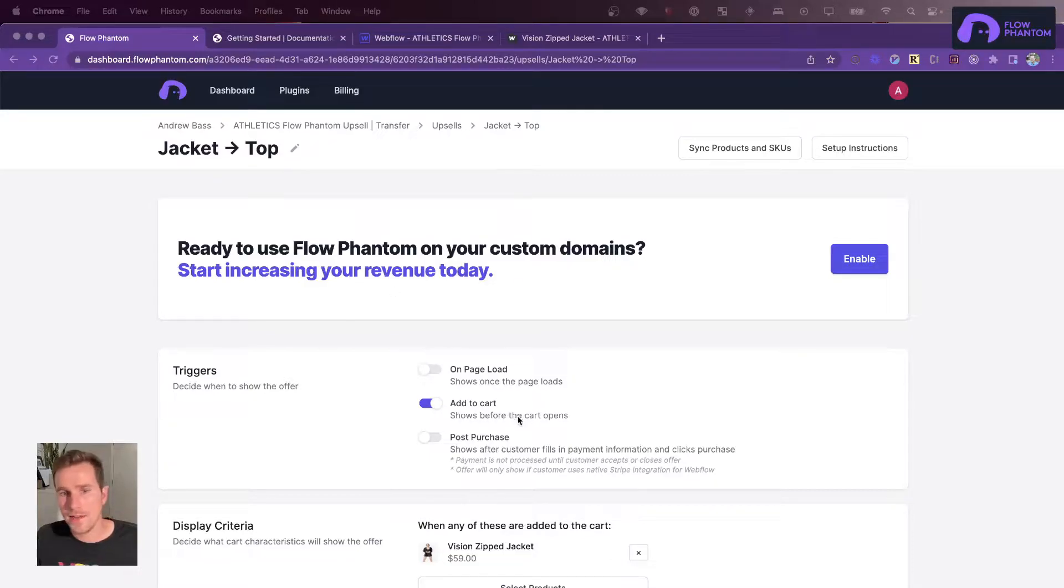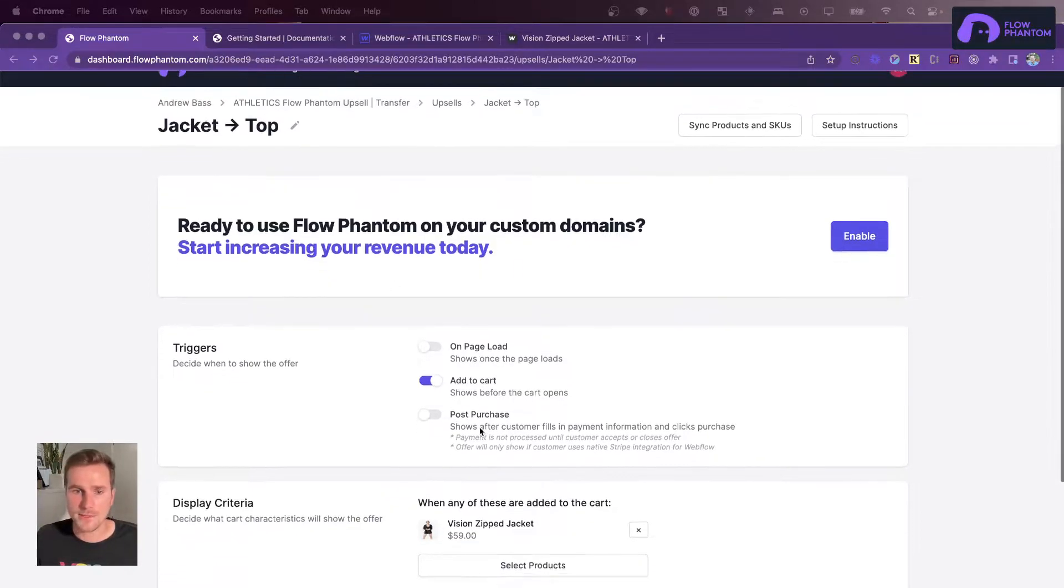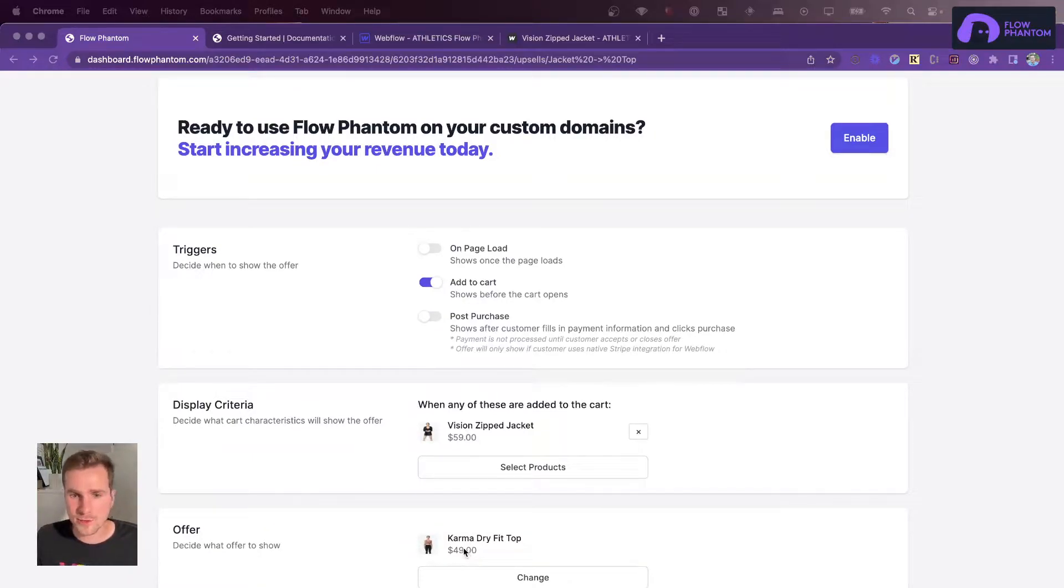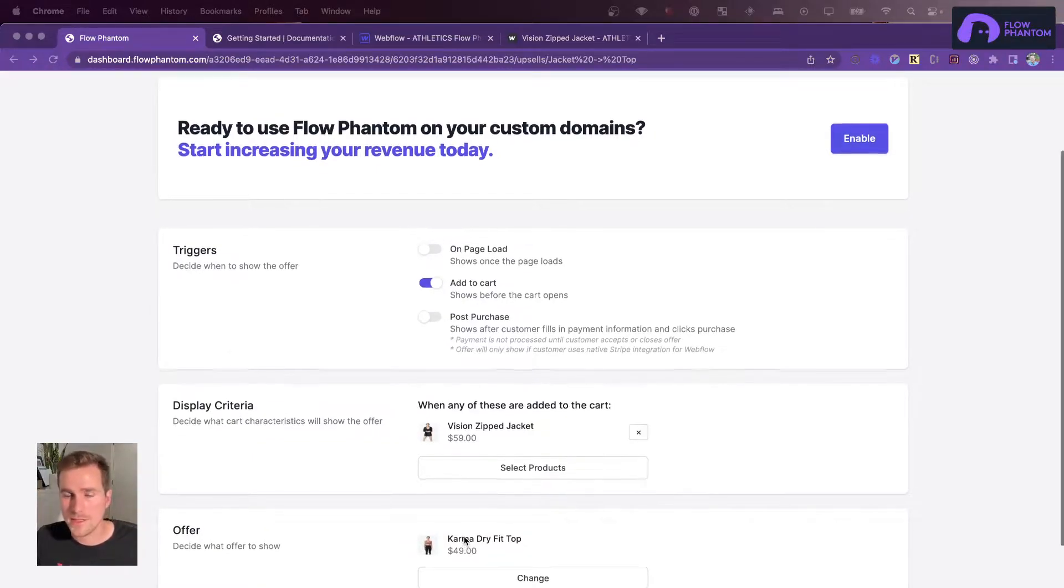So right here I have an add to cart upsell, specifically when a Vision Zip jacket is added to the cart, I want to see a Karma dry fit top.